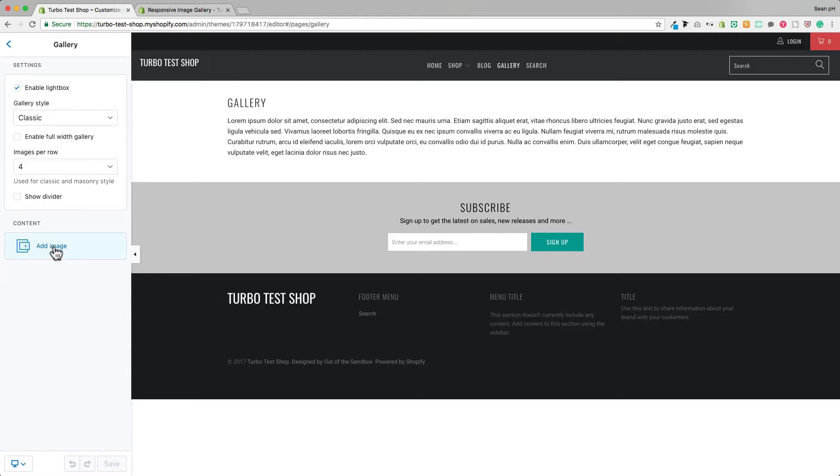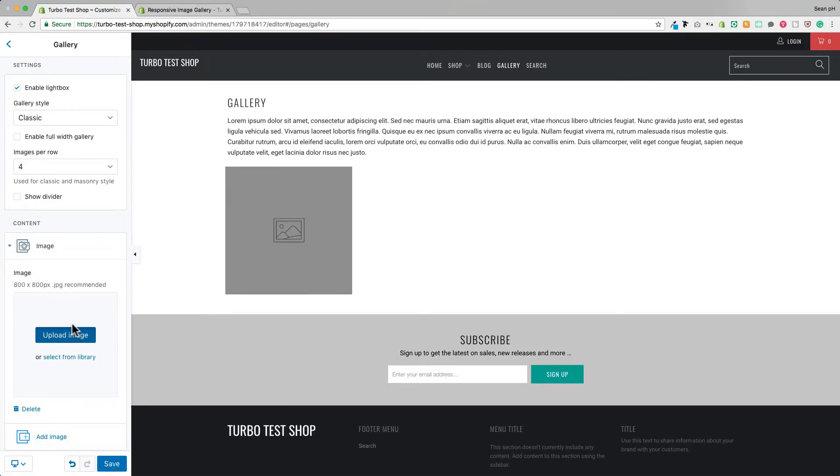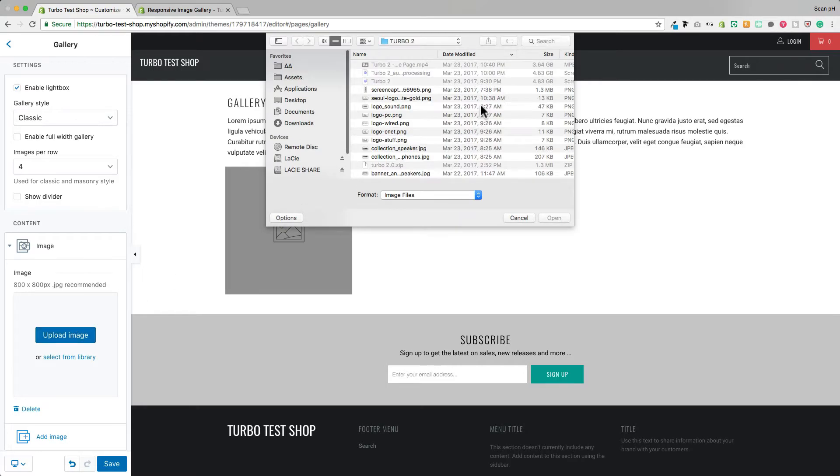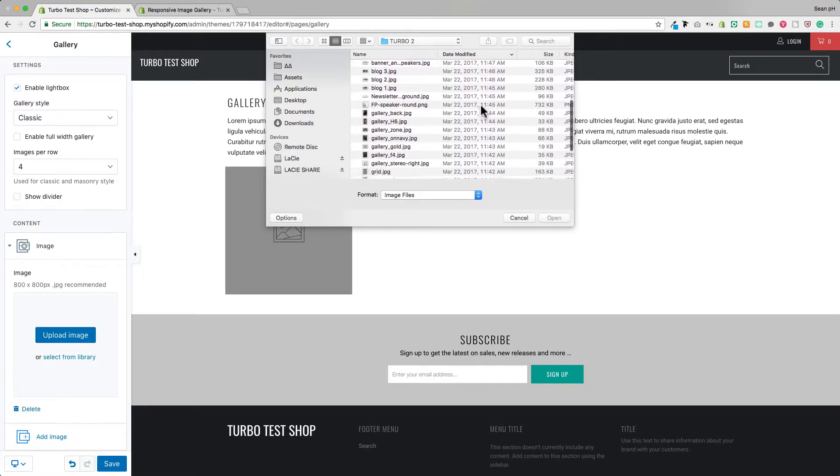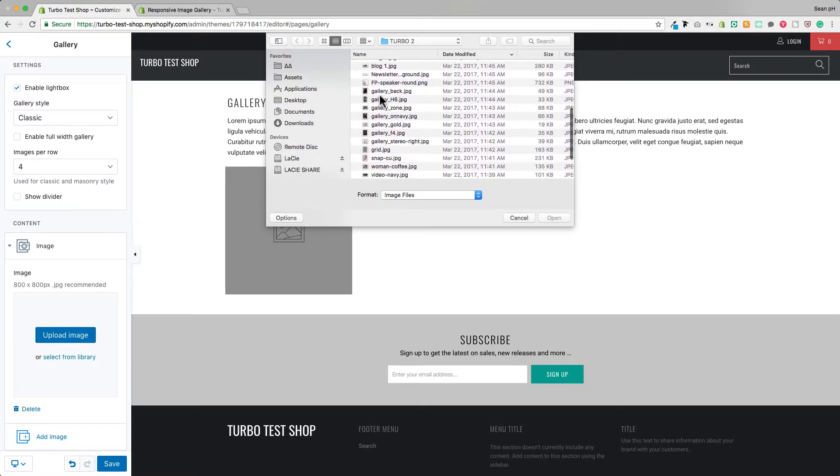So all you need to do for that is click add image and then upload the image of your choice here. I'm going to go through and add some of my favorite gallery images.